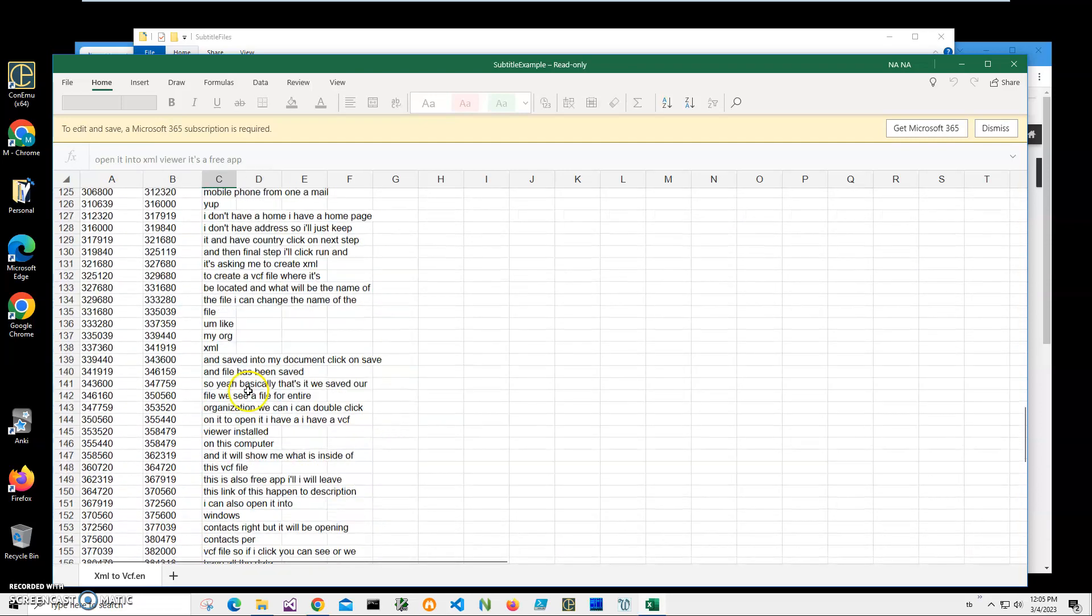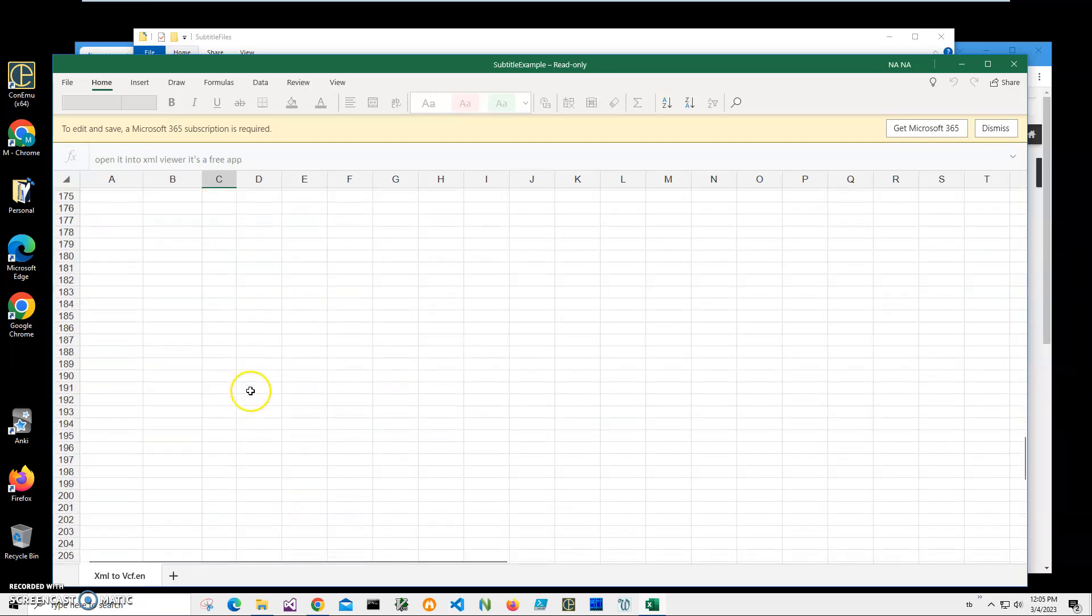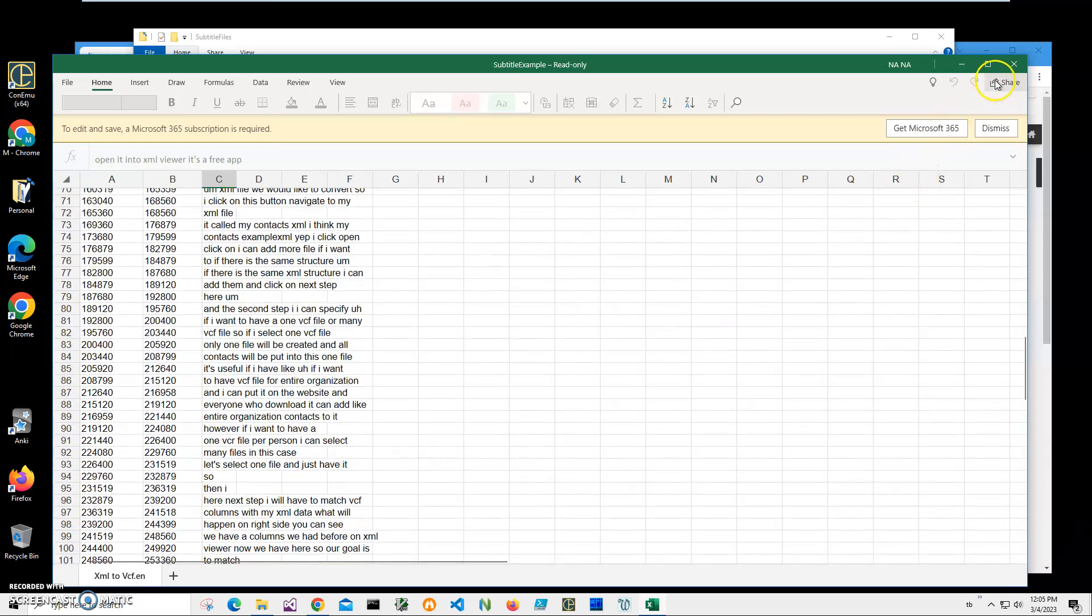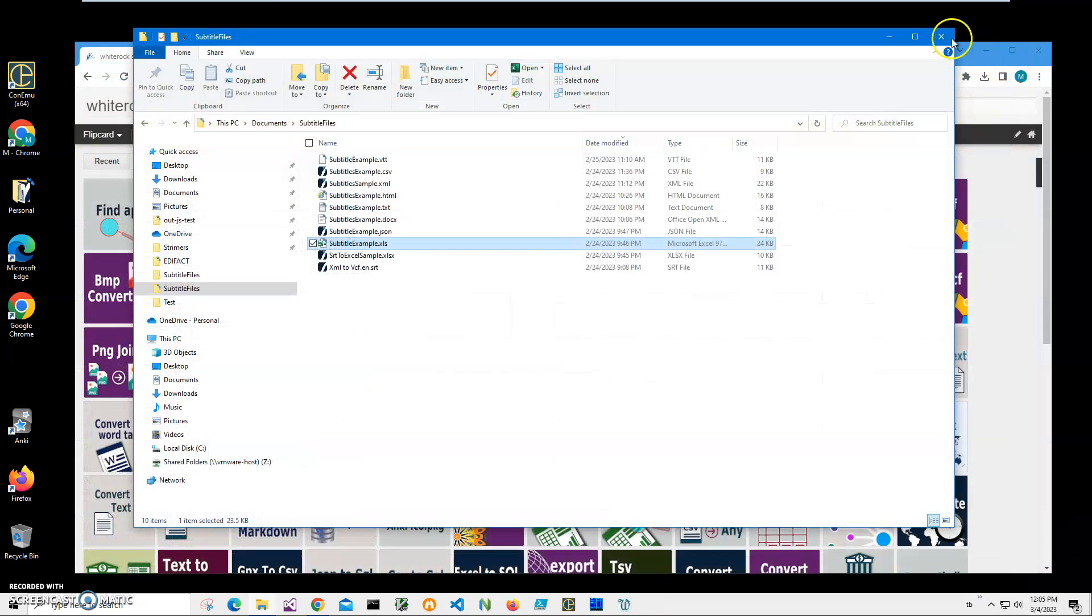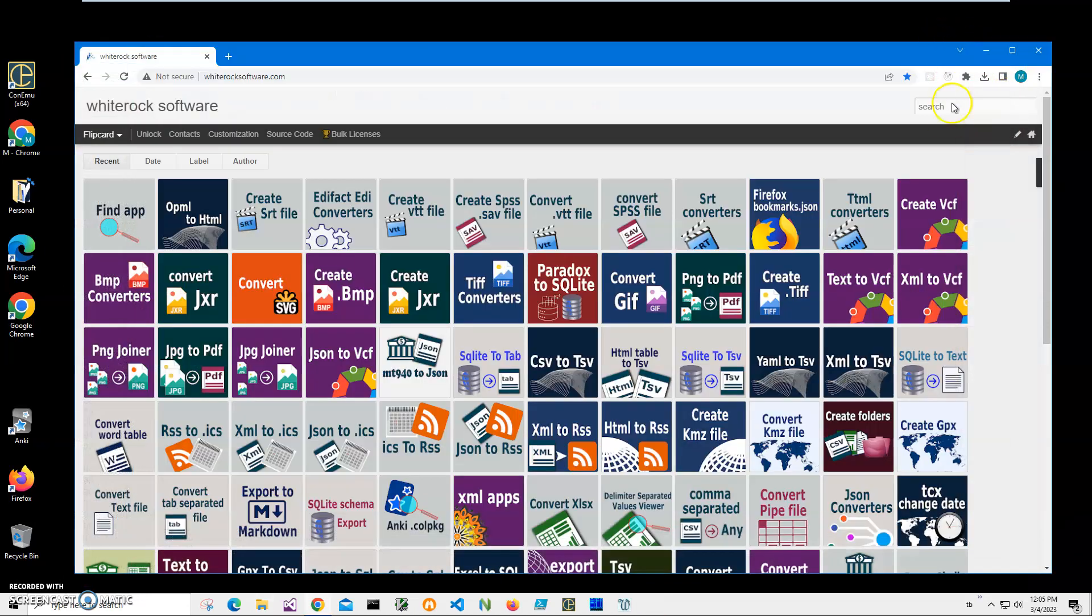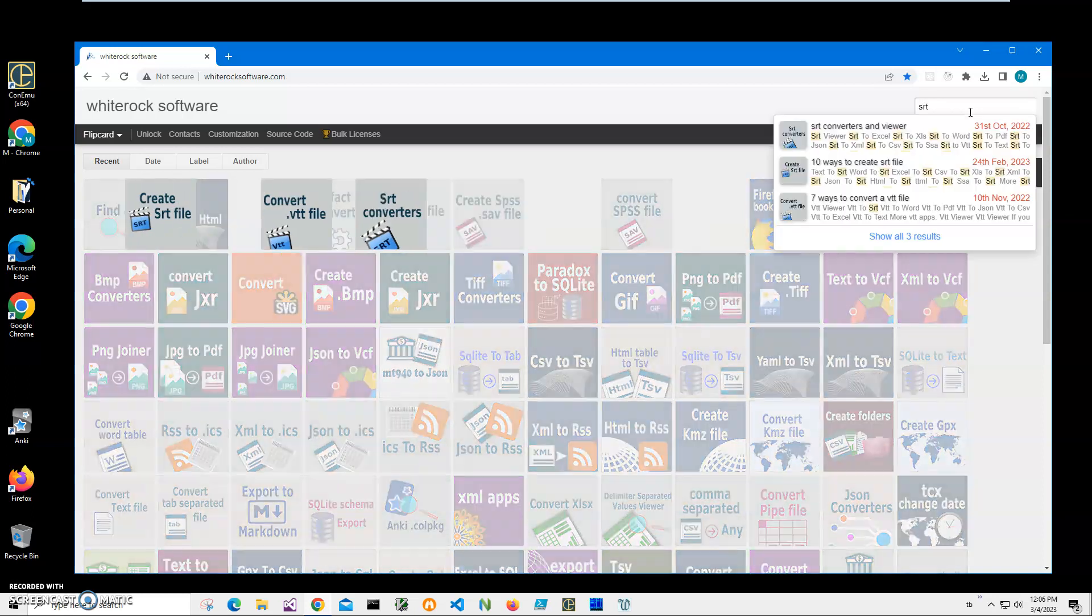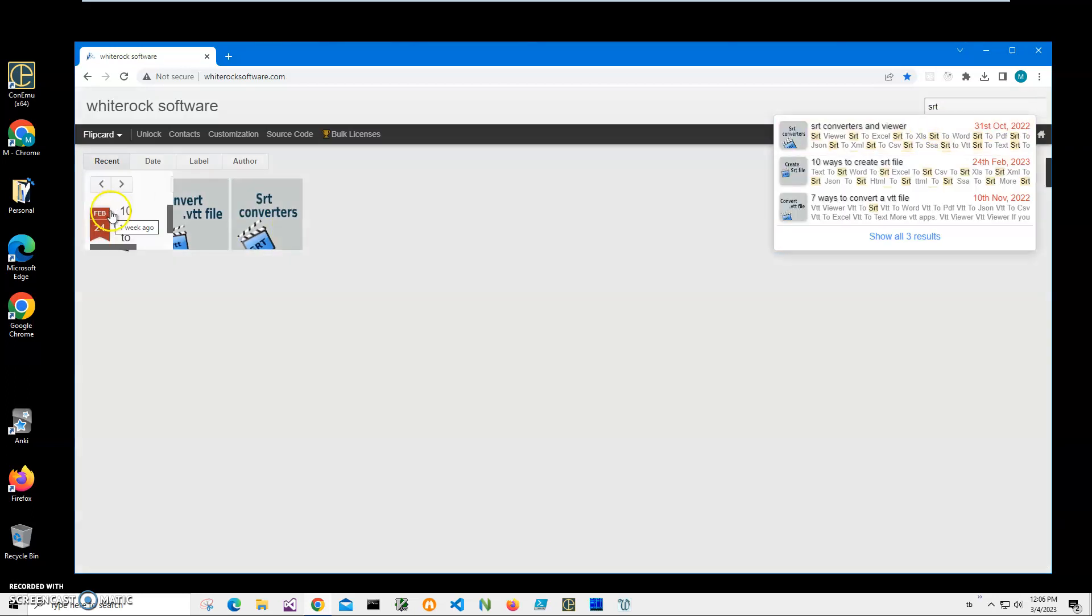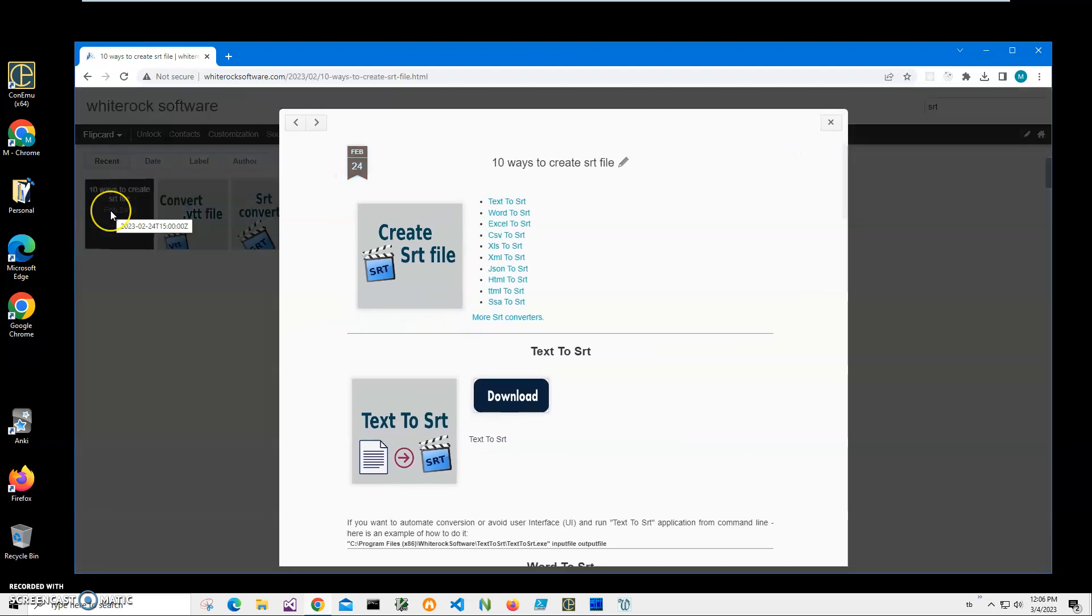I will be converting these subtitles into an SRT file with an application I will download from my website. This is my website. To find the application, I click on SRT, click on search and type SRT, and then click on create SRT file.